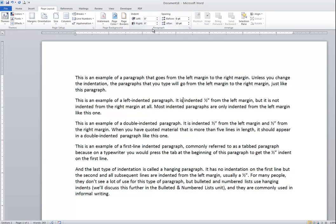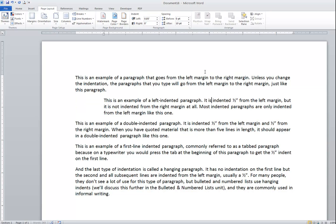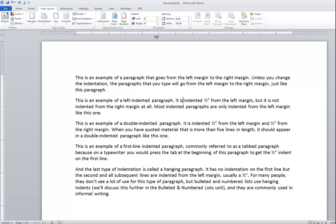Personally, I rarely come to the Page Layout ribbon to work with indentations, but it's nice to know that it is available. I can also click in the indent field and put in any specific amount — for example, 0.85 — and press Enter, and now it would be indented 0.85. Then type in zero and press Enter to take it back to zero.